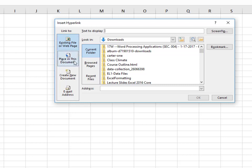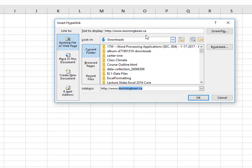So we have to decide what we want here, whether it's a place in this document we want to link to or an existing file or web page, and that's the one we want. So the address is www.morningbean.ca. You can change the text to display, so it doesn't have to be the same as the address. You could say website or something like that, our website,